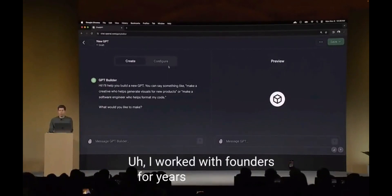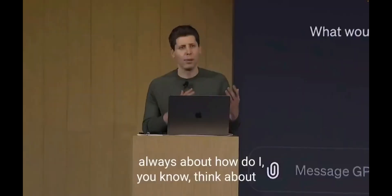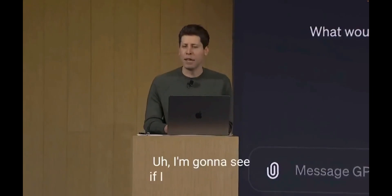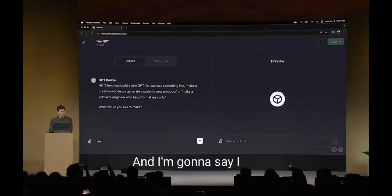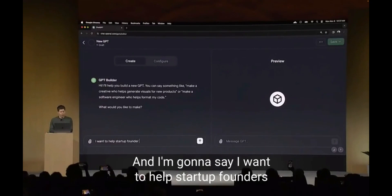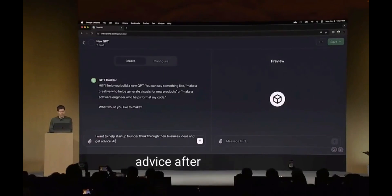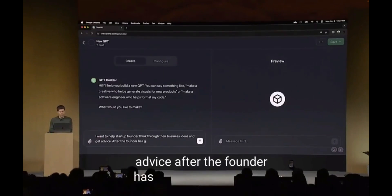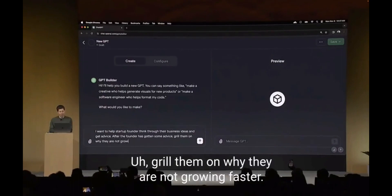I still whenever I meet developers, the questions I get are always about how to think about a business idea and getting advice. I'm going to see if I can build a GPT to help with that. GPT Builder asks me what I want to make and I'm going to say: 'I want to help startup founders think through their business ideas and get advice. After the founder has gotten some advice, grill them on why they are not growing faster.'